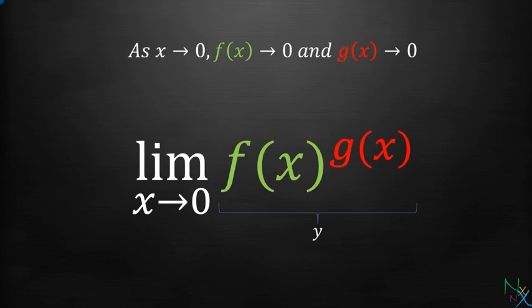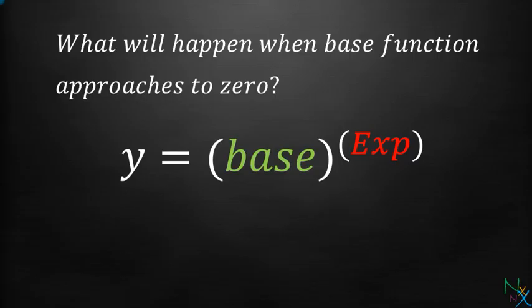Let us consider the expression f of x raised to the power g of x equals y, which is in the form of base raised to the power exponent. So what will happen when base function approaches 0?